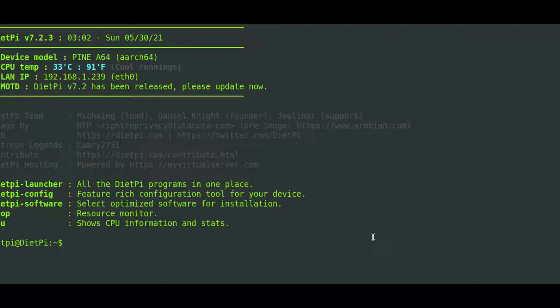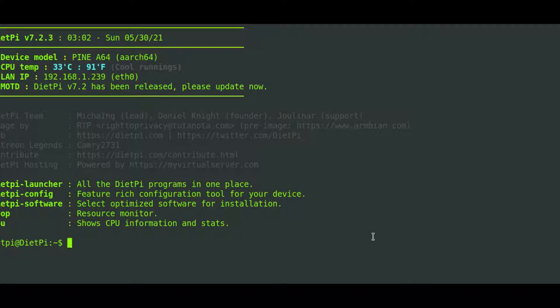Hey guys, so today I want to talk about a Python script I wrote, but first I want to talk about an operating system called DietPi.